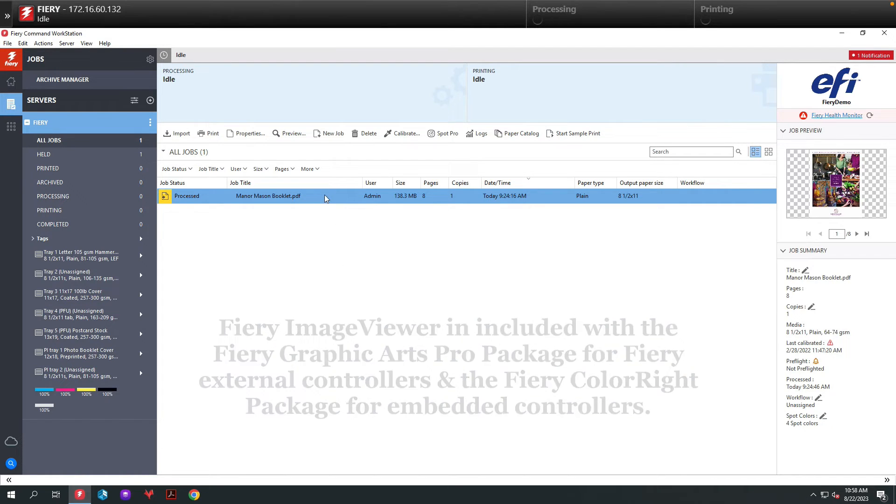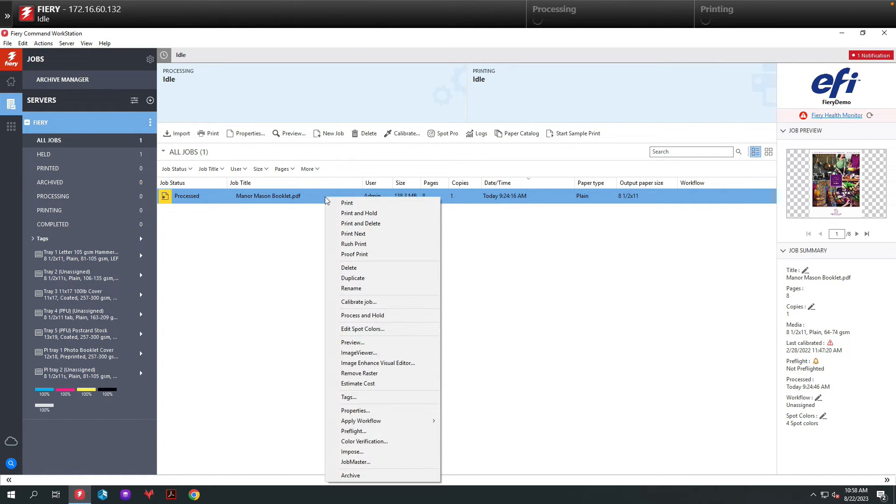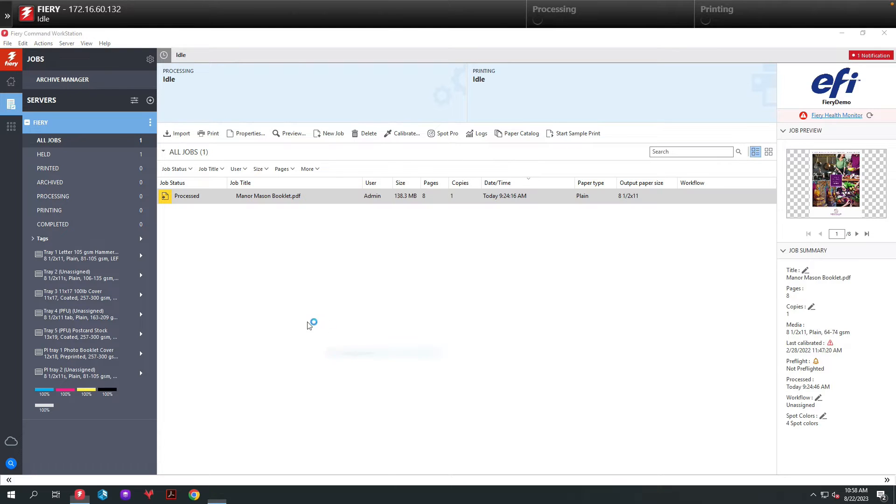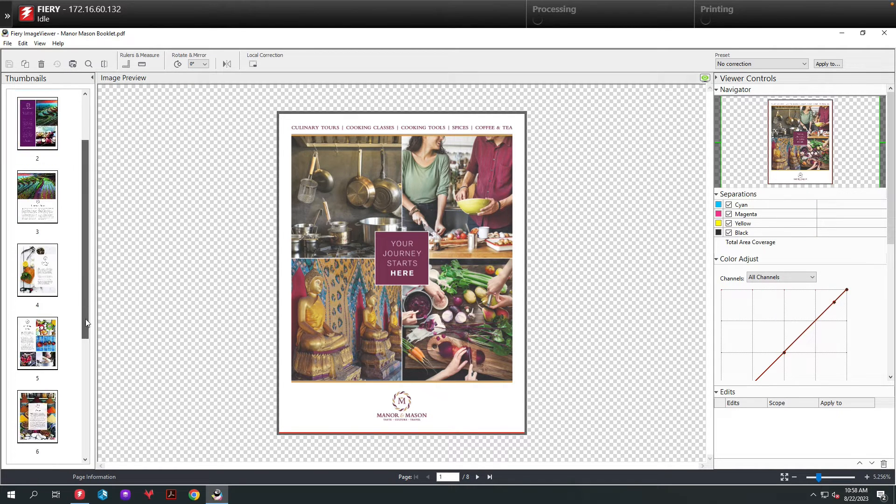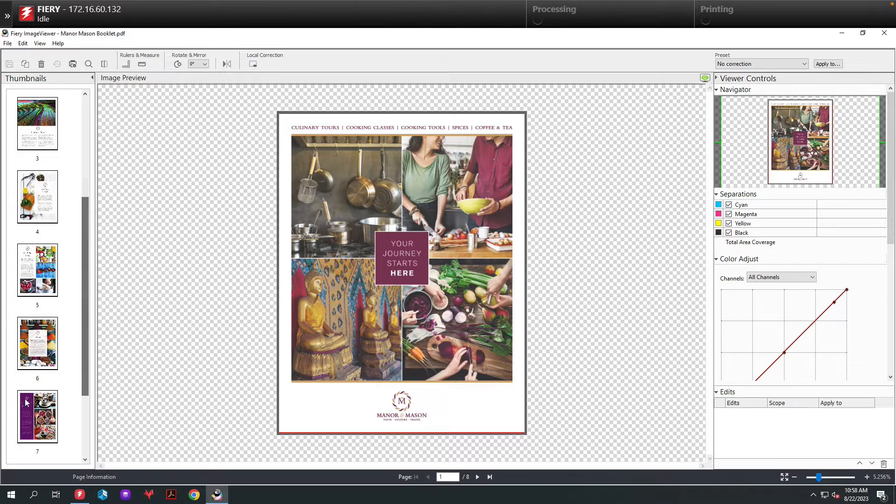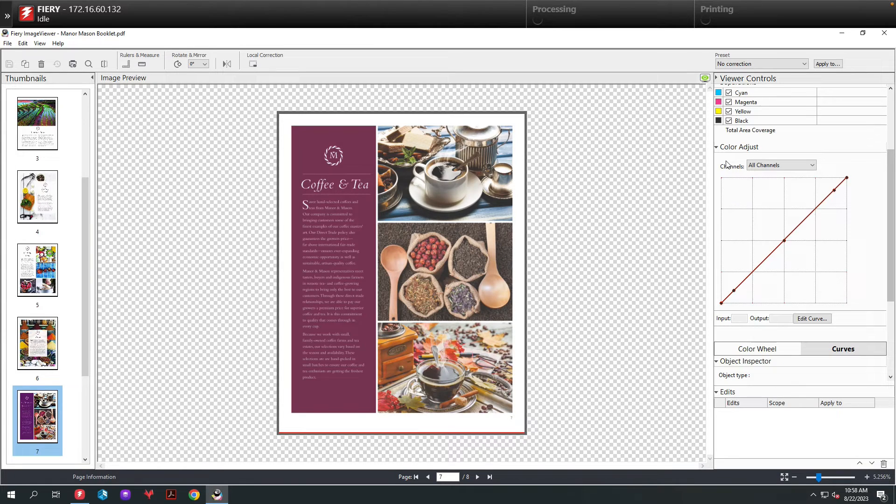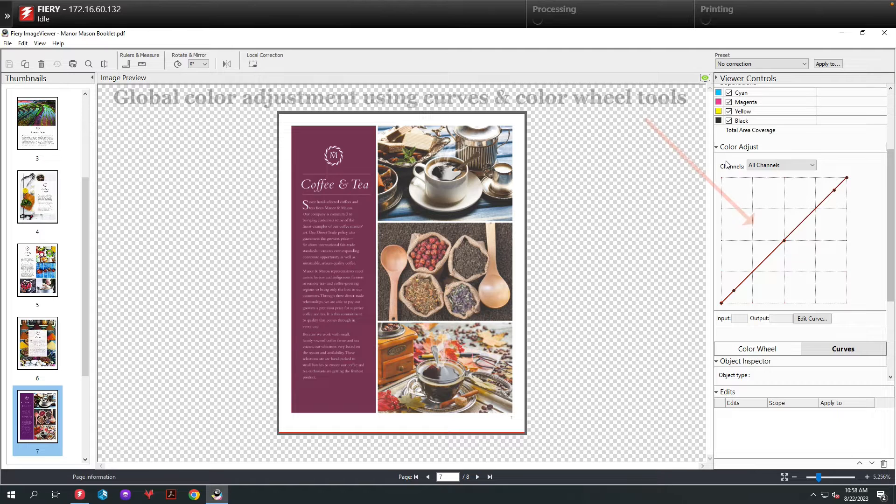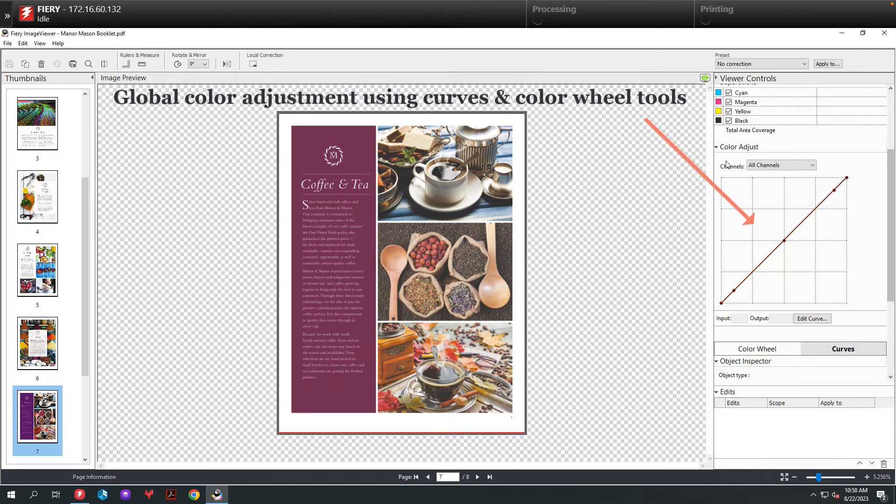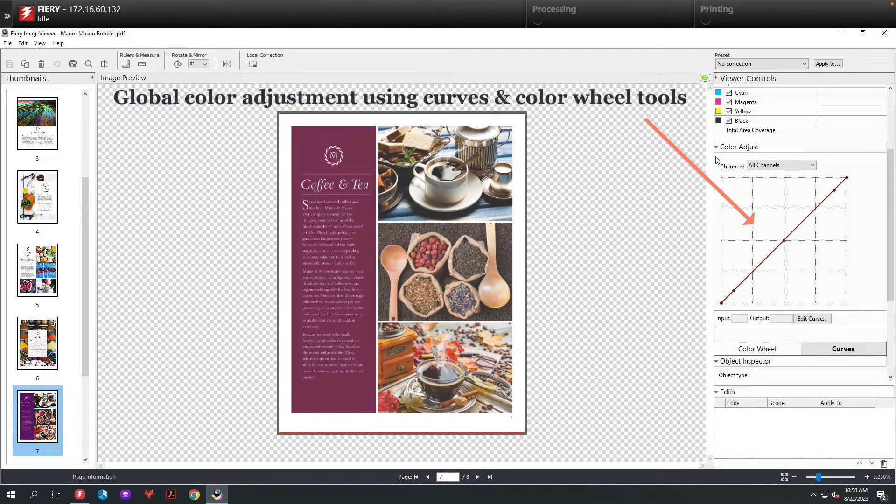To access Image Viewer, I'm going to right-click on a process job in Command Workstation, then select Image Viewer. From the Image Viewer screen, I'm going to select the page I'd like to edit. At this point we're going to do a global color adjustment using the curves and color wheel tool.